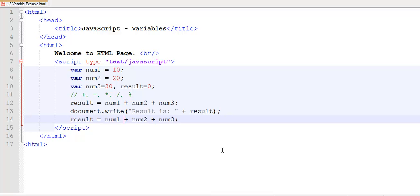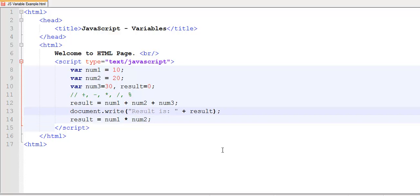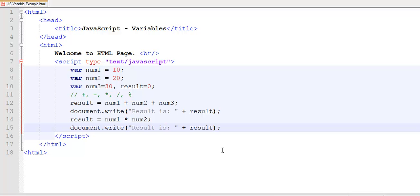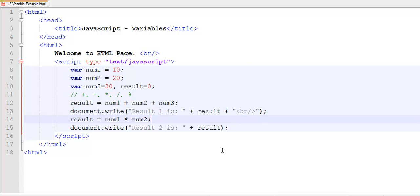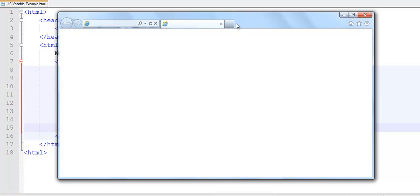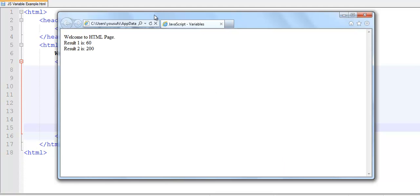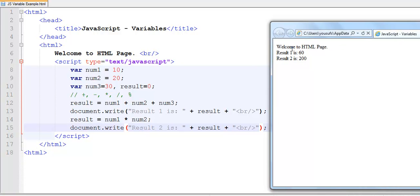I can reuse my variables over and over again. So in the second occurrence of result, I would like num1 and num2 to be multiplied — that's result2. I'll call the first one result1. Since I would like each result to appear on a new line, I'm using a br tag for concatenation. Here is the output: result1 is 60, which is 10 plus 20 plus 30, and result2 is 200, which is 10 times 20.